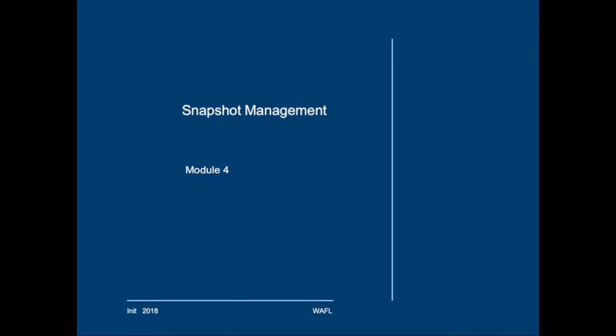Hi and welcome back. In this module we will look at snapshot management. Before we check the topics,